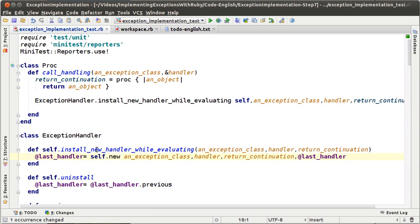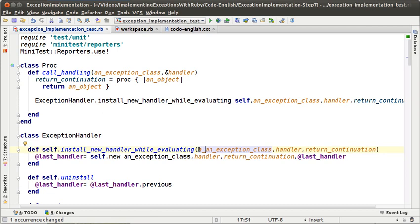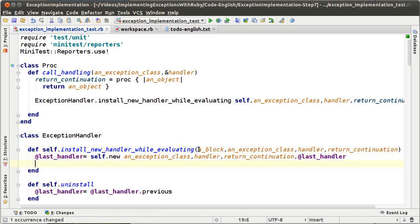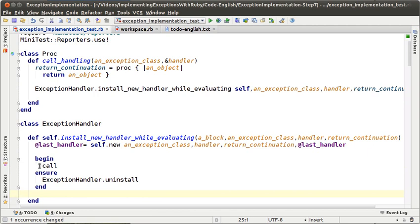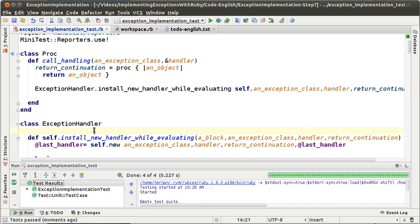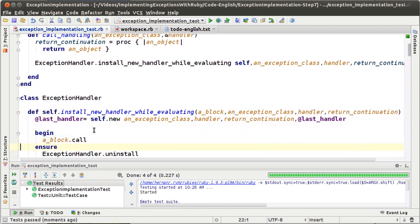So now install new handlers while evaluating is going to receive a closure, or a block. What we are going to do is create the new handlers, and after that we are going to send the message call to the block and then uninstall. Let's run the tests — everything is working fine. That change is OK.